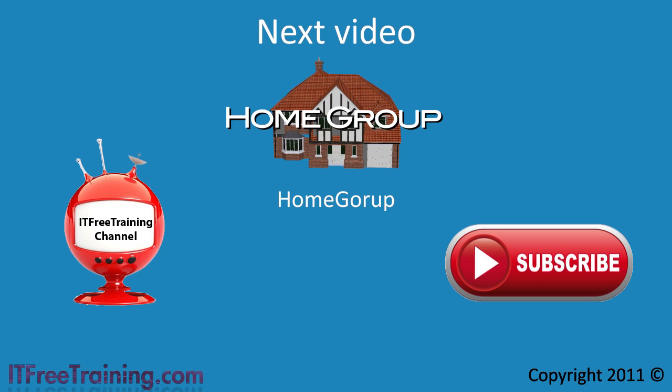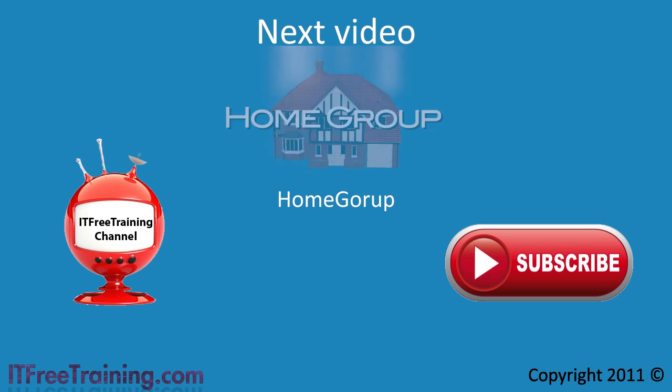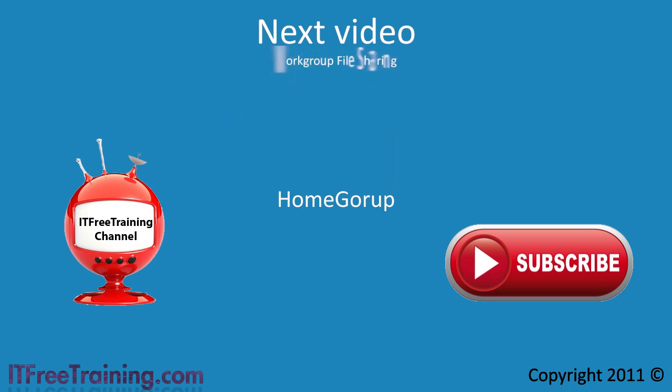For more free videos and free exam questions for Windows 7 and Windows Server 2008 release 2, remember to have a look at our web page. Thanks for watching.